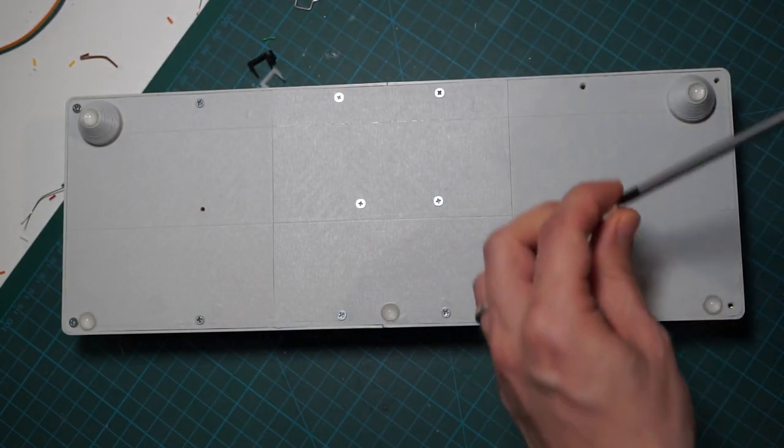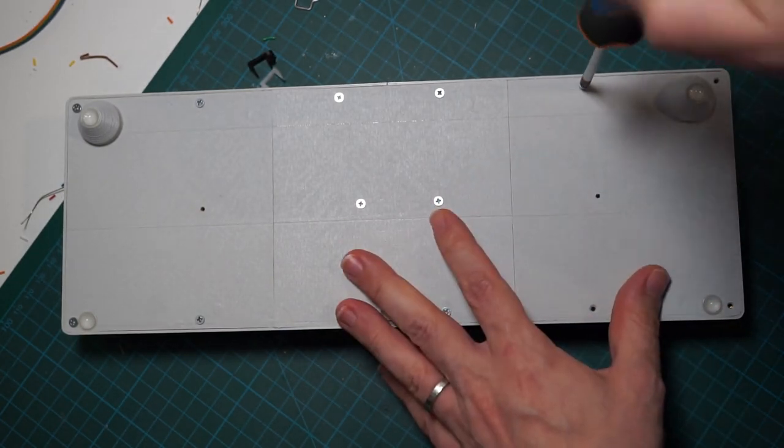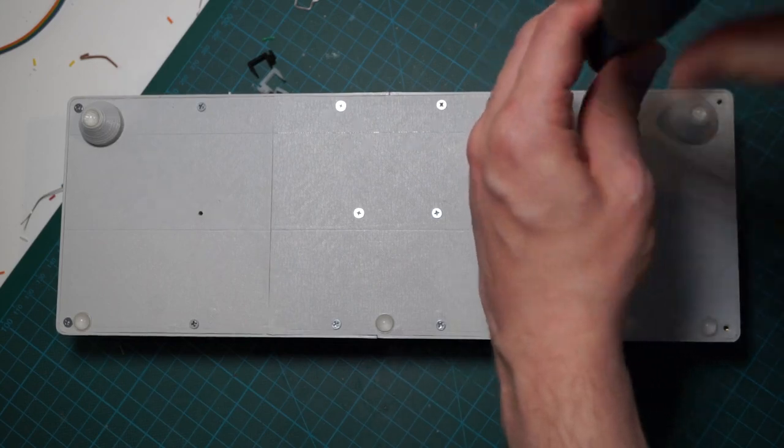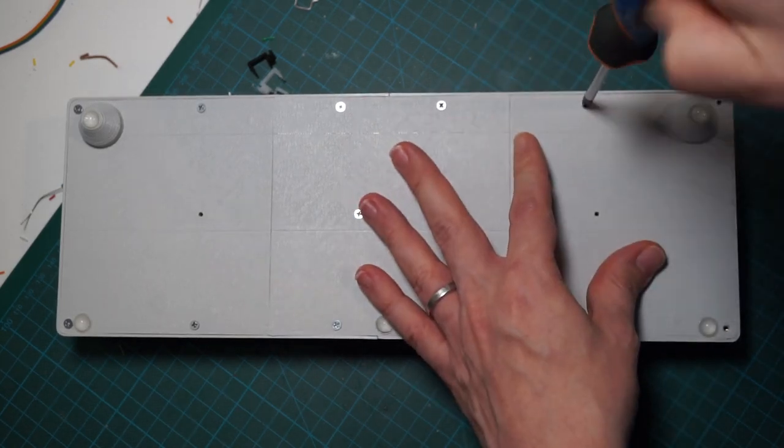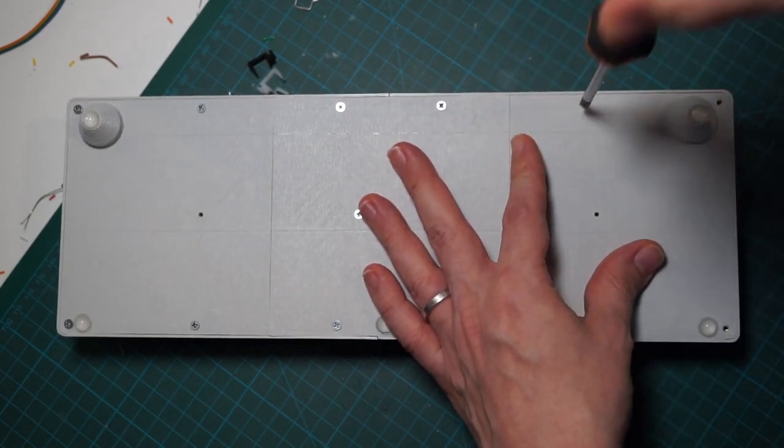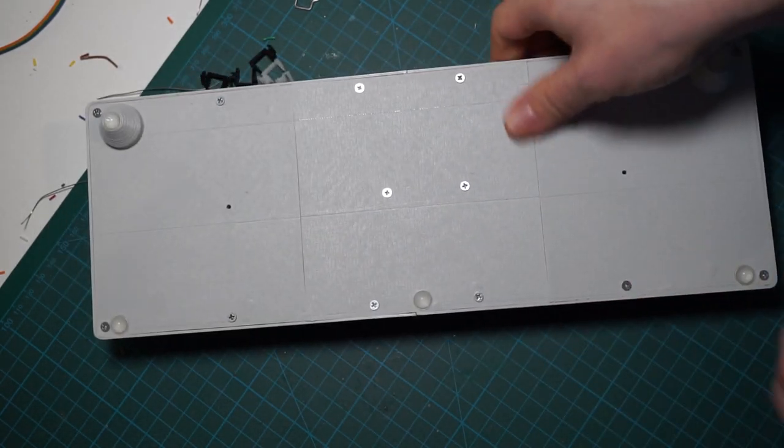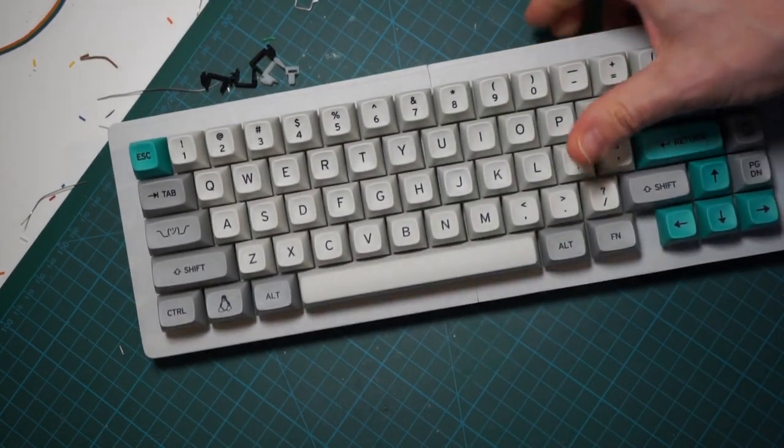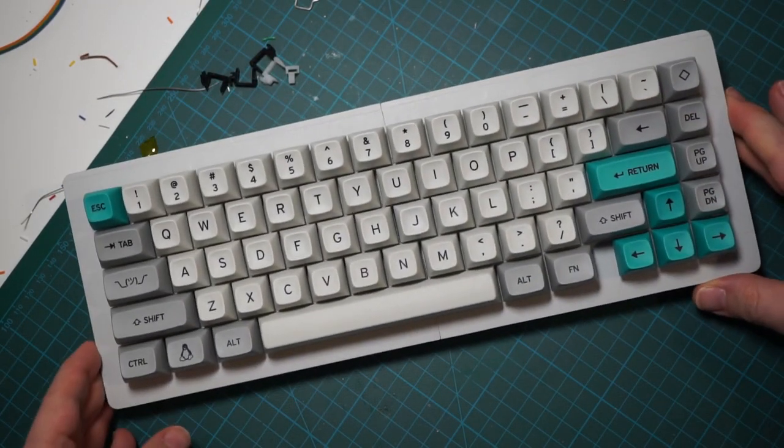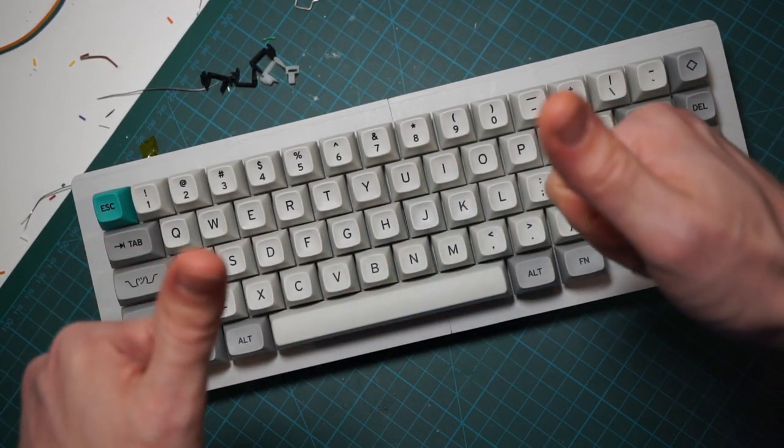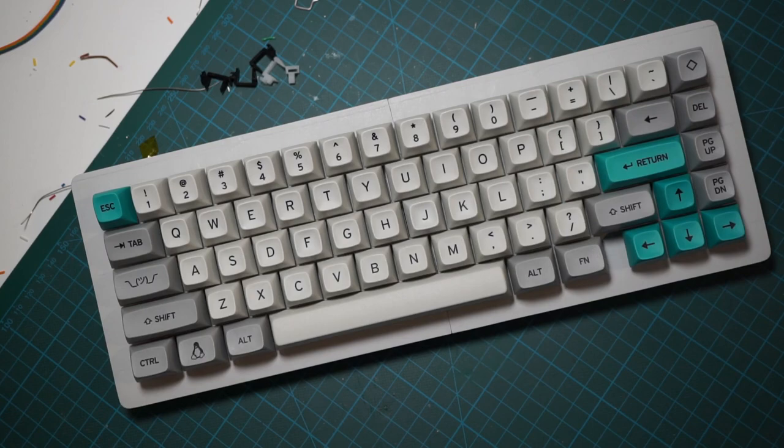Congratulations, you just finished your hand-wired, 3D printed mechanical keyboard. All left to do is to program the firmware and that requires a tutorial of its own. So, see you next time!